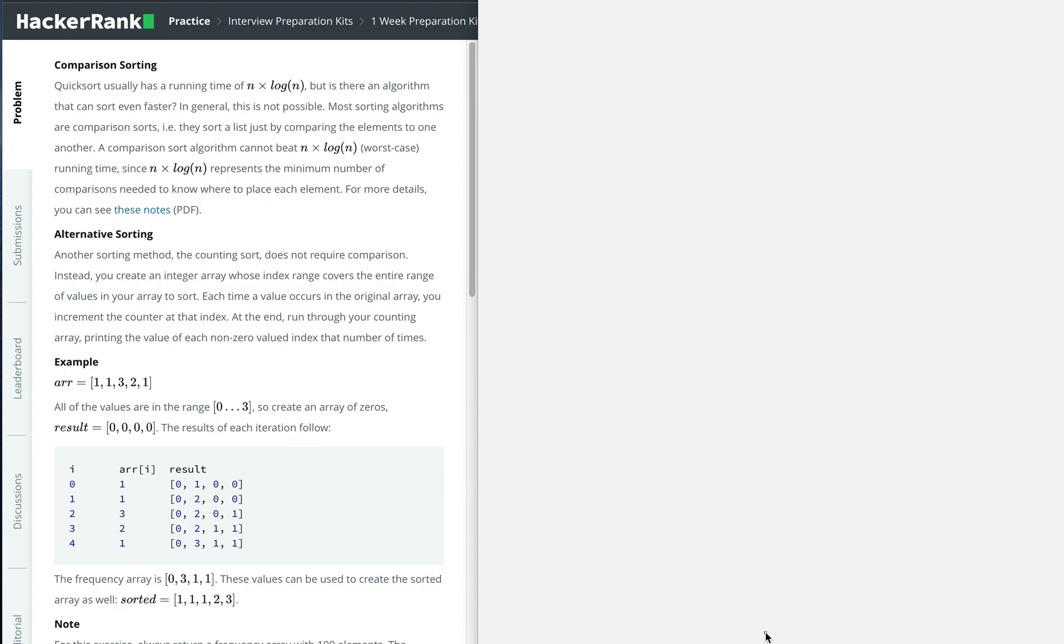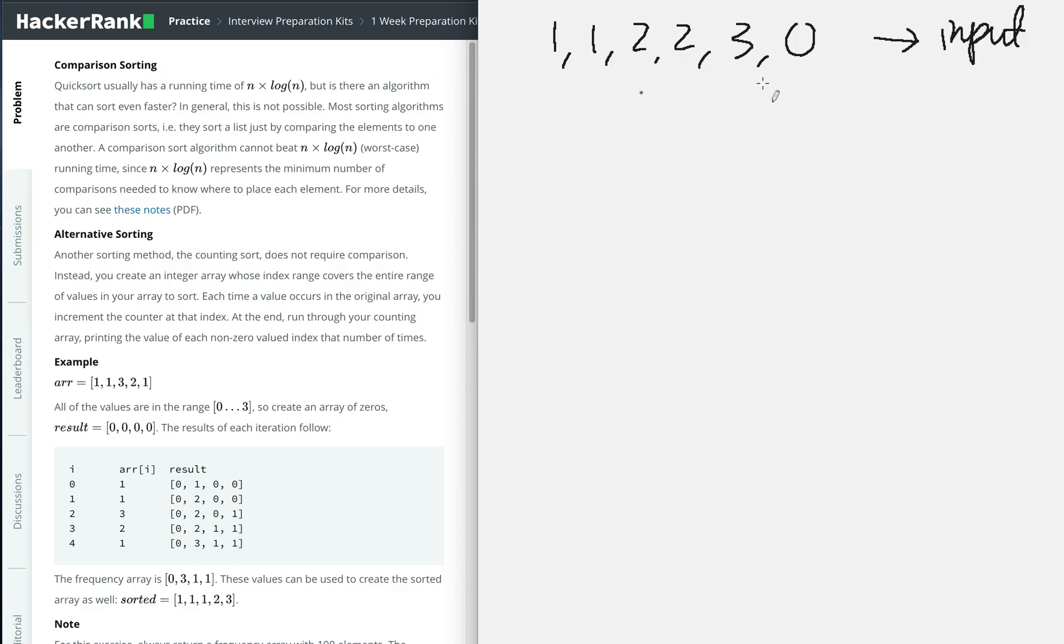Given an array of integers, we need to count the occurrence of the same integer. For example, we have numbers like 1, 1, 2, 2, 3, 0 as our input, and we need to produce our output.